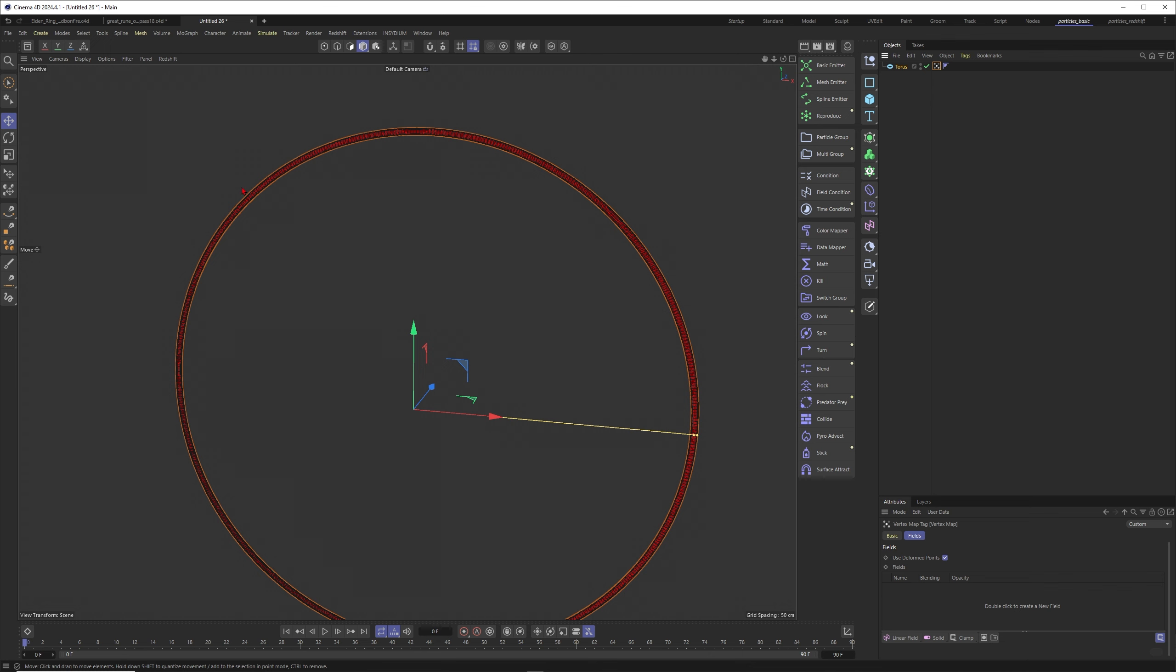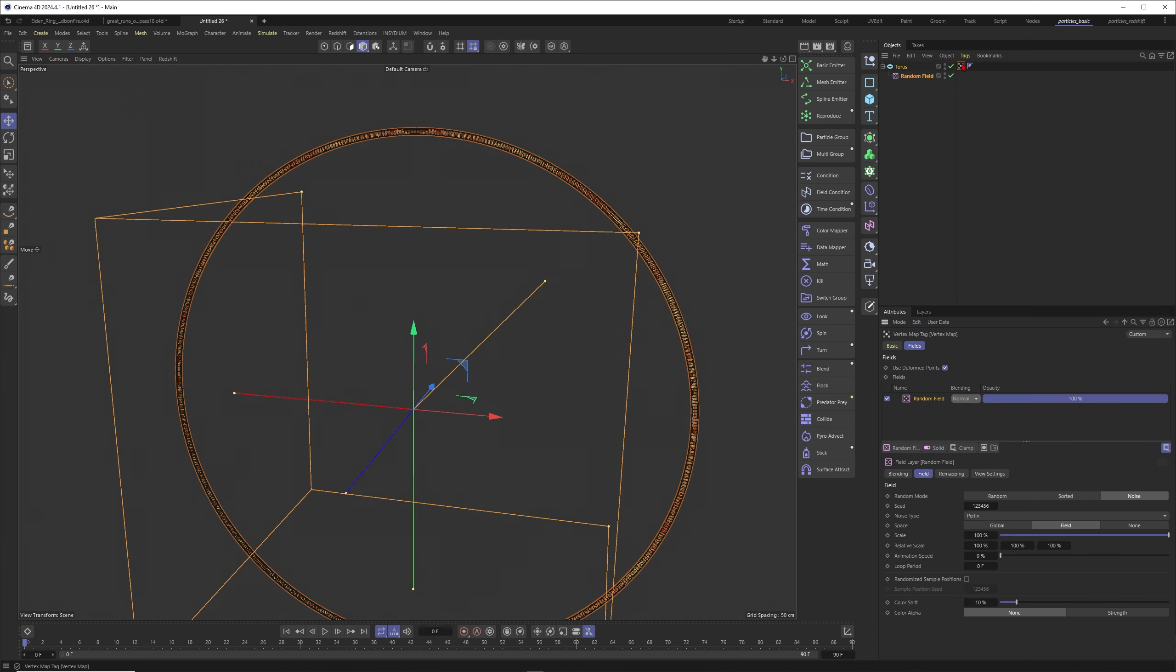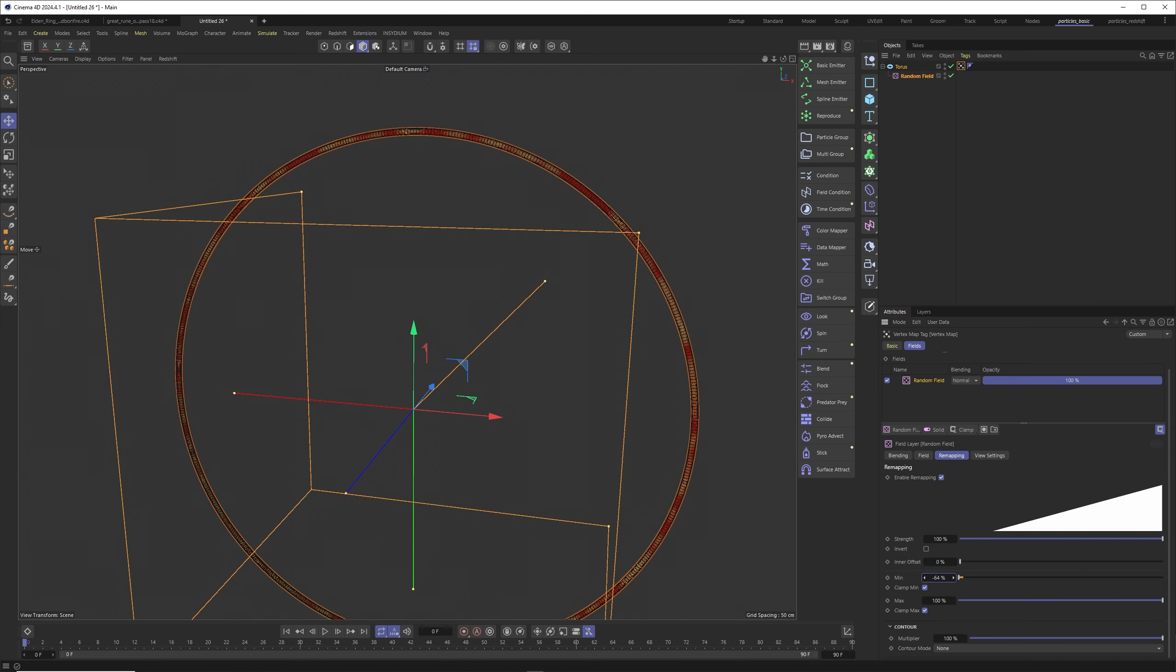We don't want to emit particles all the time. We want to emit something here and there and there, and this will change over time. So it's a good idea to put, for example, a random field into your vertex map. There you go. You can go to remapping and probably we just want to clamp this one a little bit more.